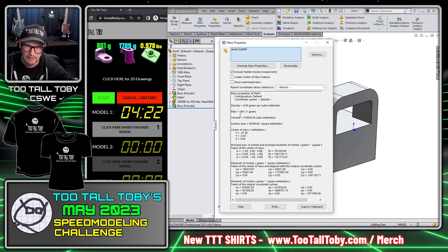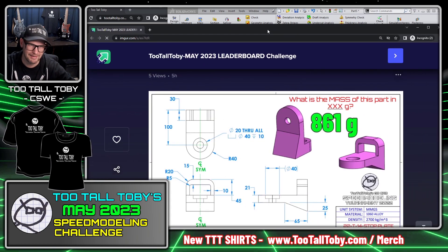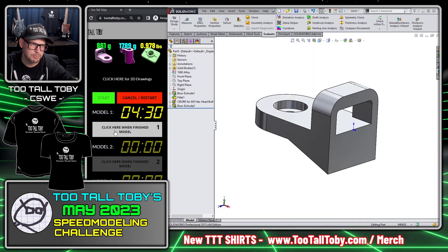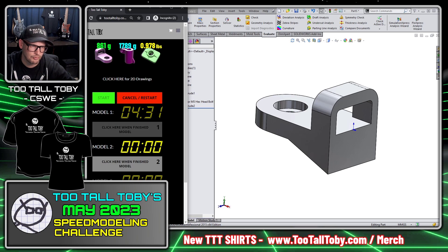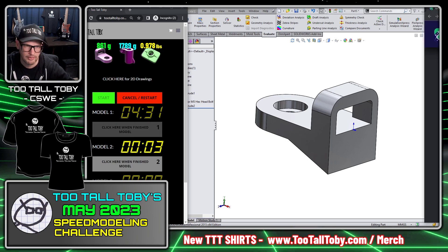I'm going to go to Evaluate > Mass Properties and I come up with a mass of 861 grams — and that is the correct mass. So I'm finished with Model 1 and ready to move on to Model 2.